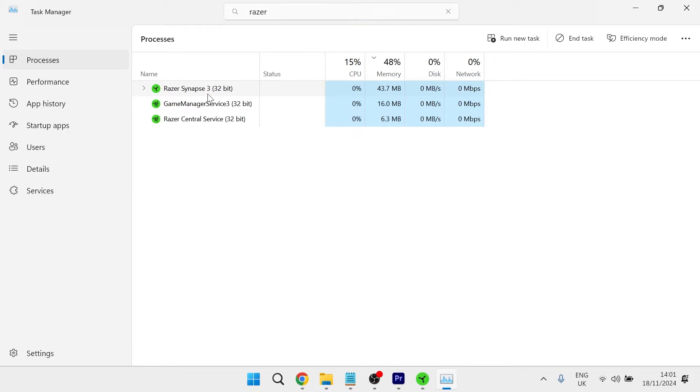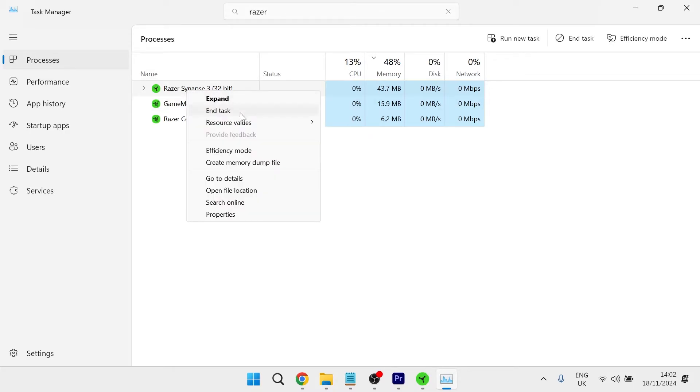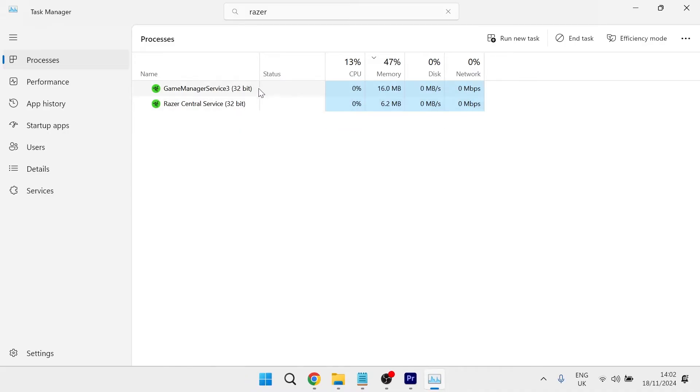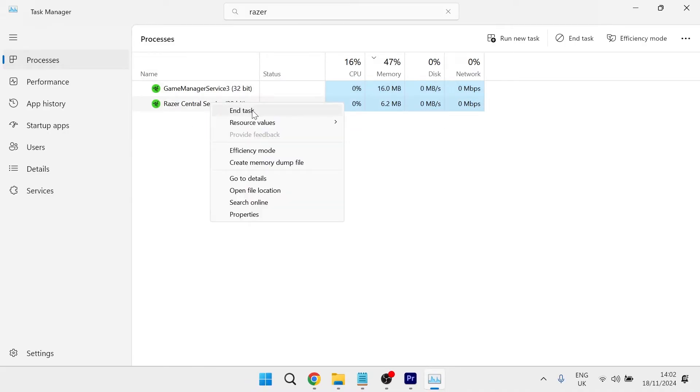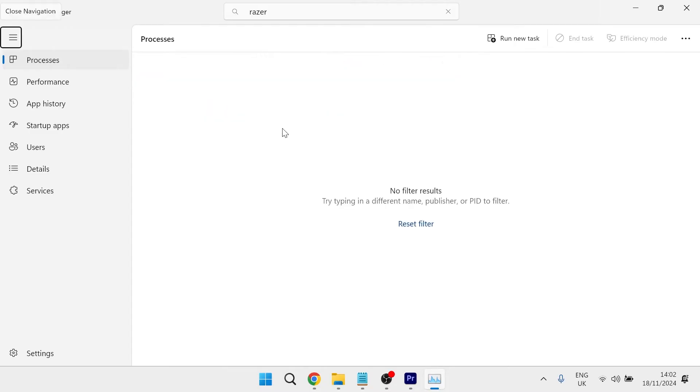If you see the Razer Synapse in your list of processes, then we just need to right click on it and select end task to close it down. If you see any other processes relating to Razer, it's also a good idea to close these down as well. Once you've done this, you can close out of this window.